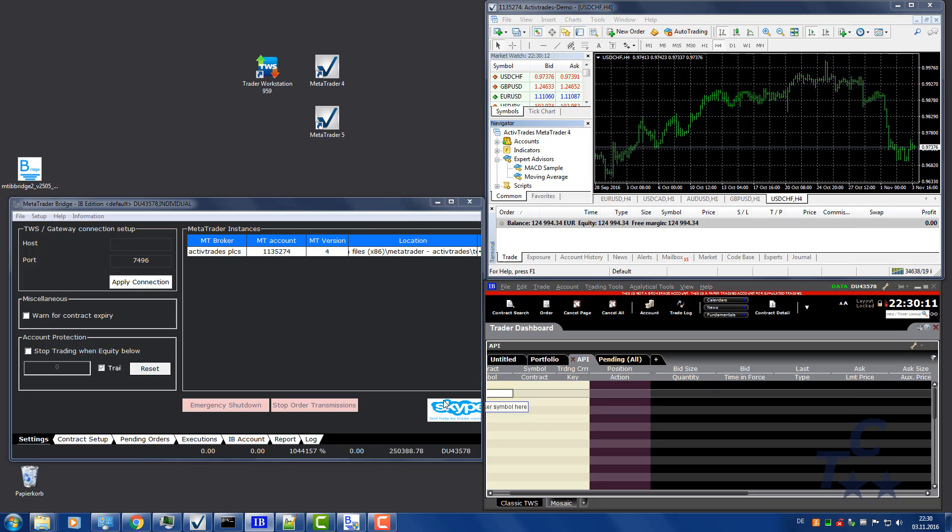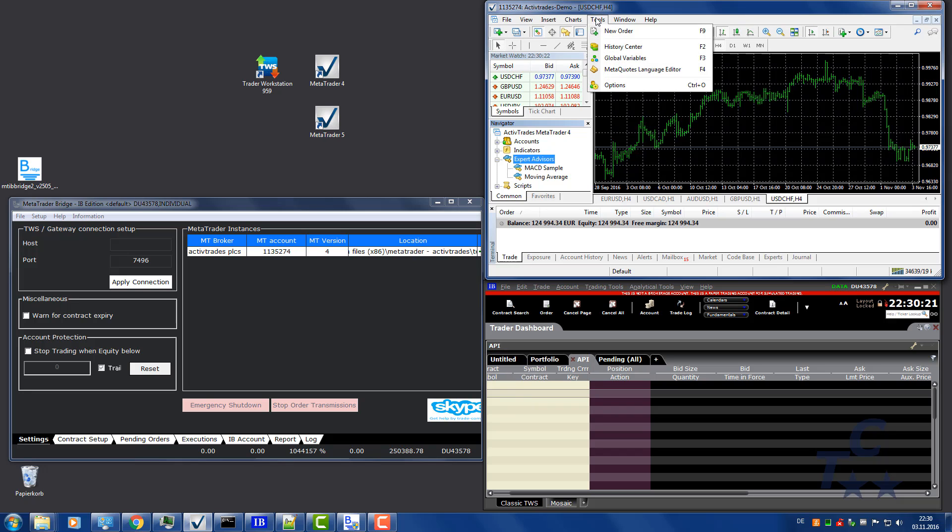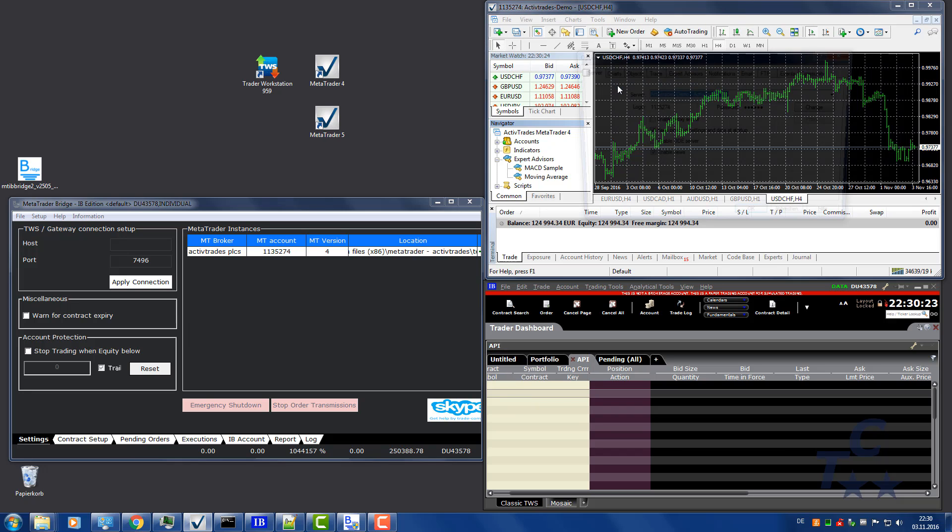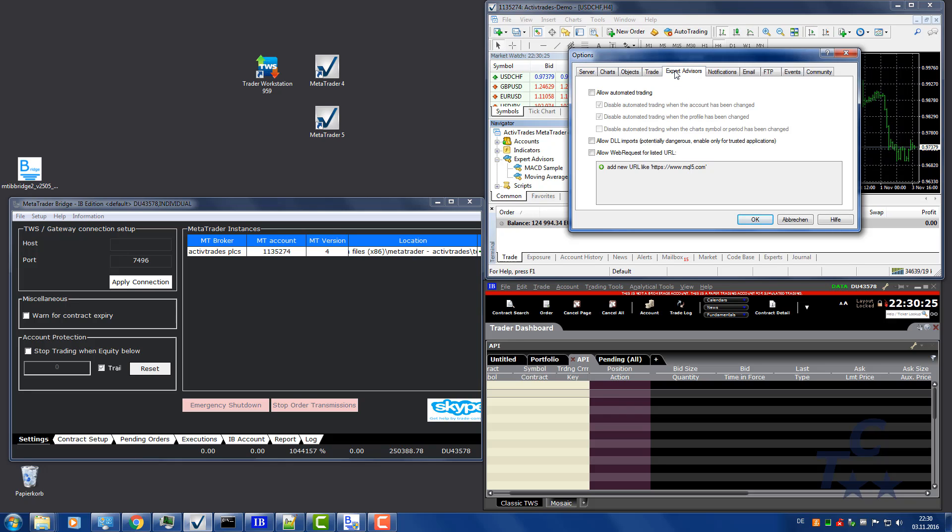And you will now see your IB account in the lower right of the MetaTrader IB Bridge. Let's set up MetaTrader. Go on Tools, Options, Expert Advisors. Click Allow DLL Imports. And if you trade with an Expert Advisor or by a script, so do automatic trading, you need also to check Allow Automatic Trading. Click OK.